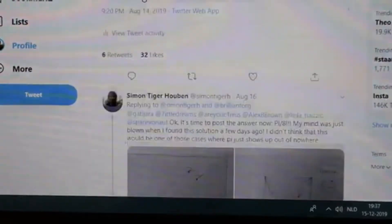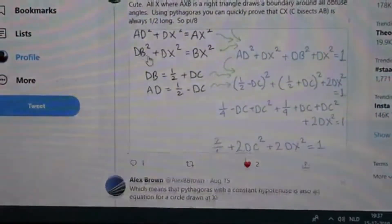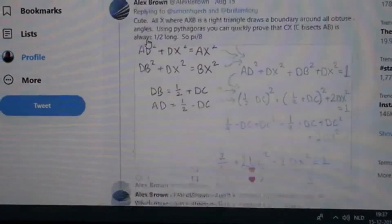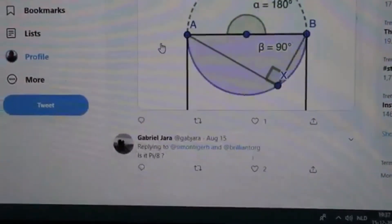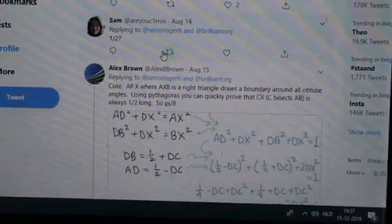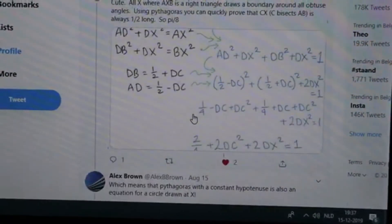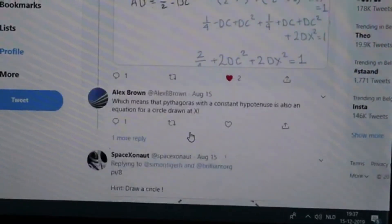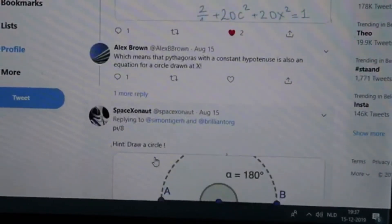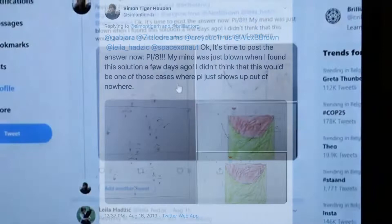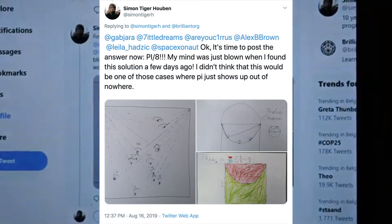And what's the probability that it's obtuse? That's what we're trying to figure out. It turned out that six people tried to solve this puzzle, and it's pretty much half and half — the number of people who got it right. The correct answer is pi divided by eight.